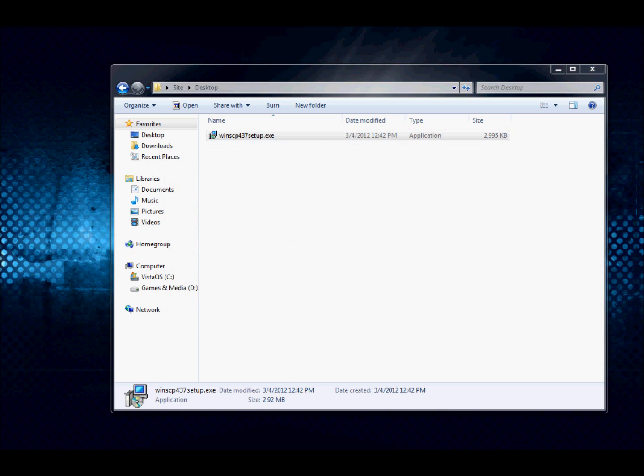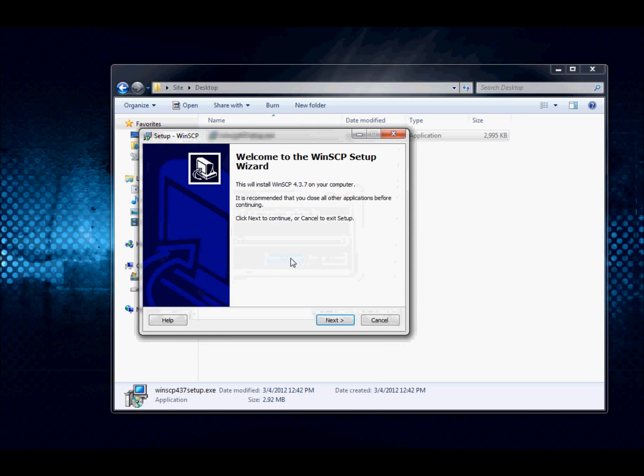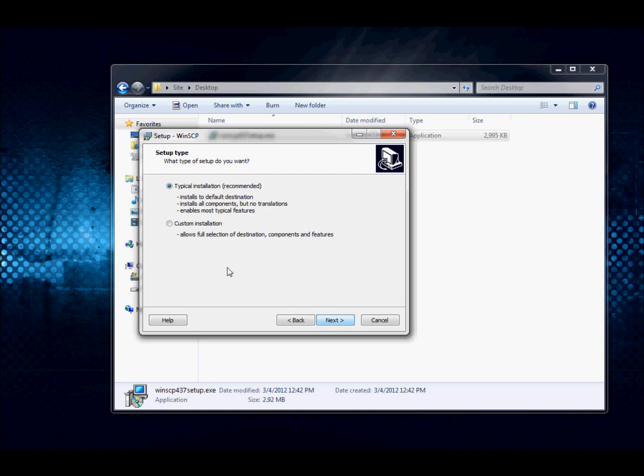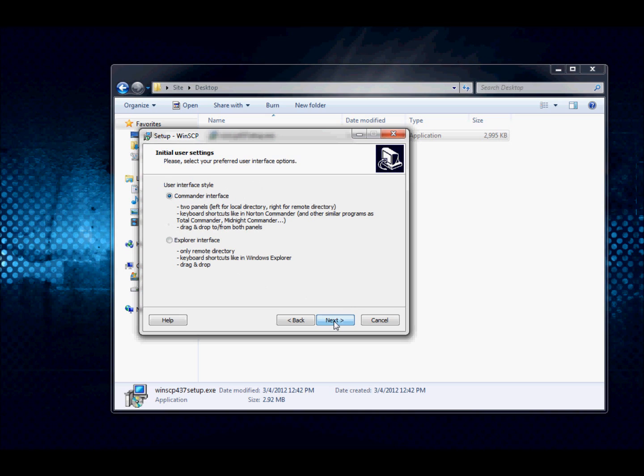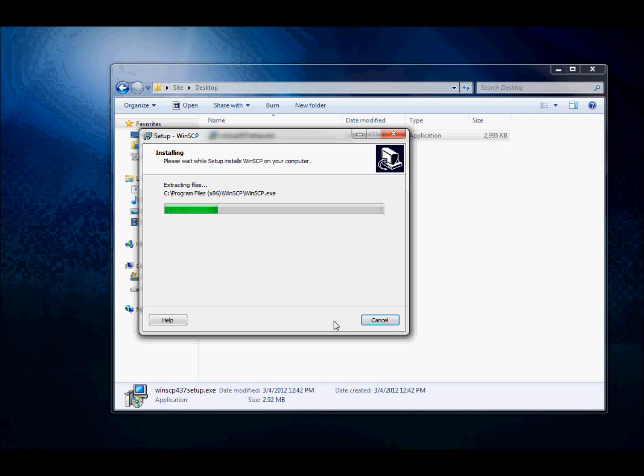And then what we're going to do is just click next, next, and we can just go with the typical installation for this one. And we'll keep it at the commander interface, and go ahead and install.